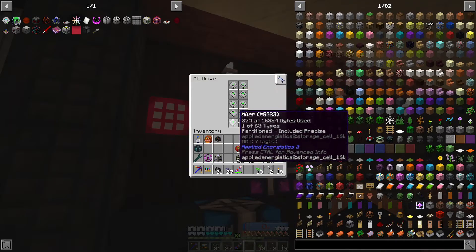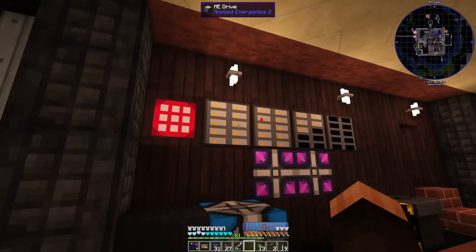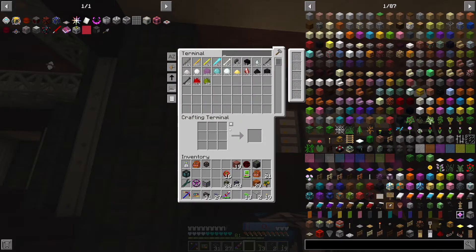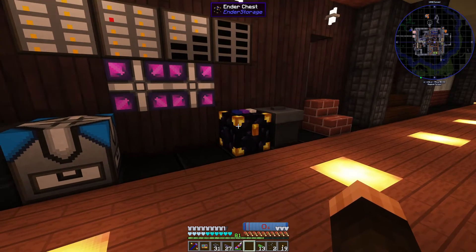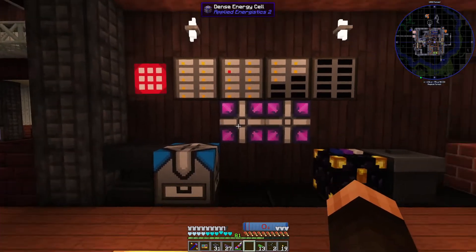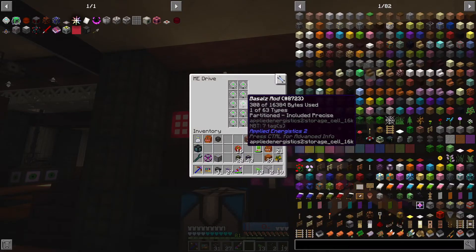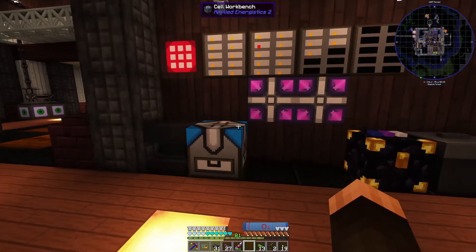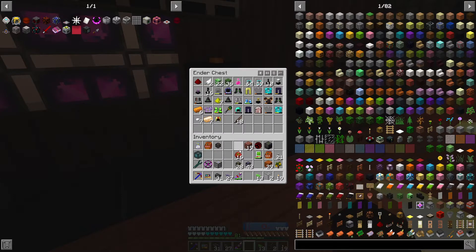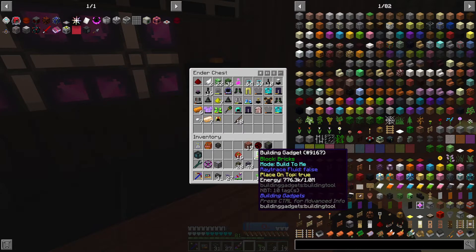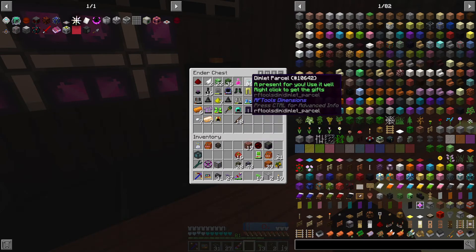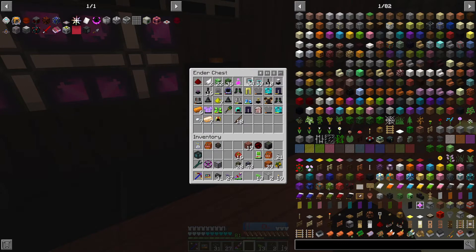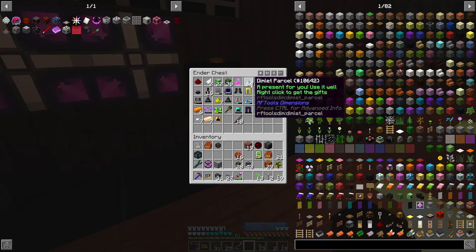Each one of these storage cells has a name and it's partitioned with one type of item. My mob farm dumps all loot into this chest, and then items get pulled into the subnet if it has a drive set up for it. This one is full of junk — everything I have not configured. Occasionally I come by and decide I don't want any of this and just trash it all.